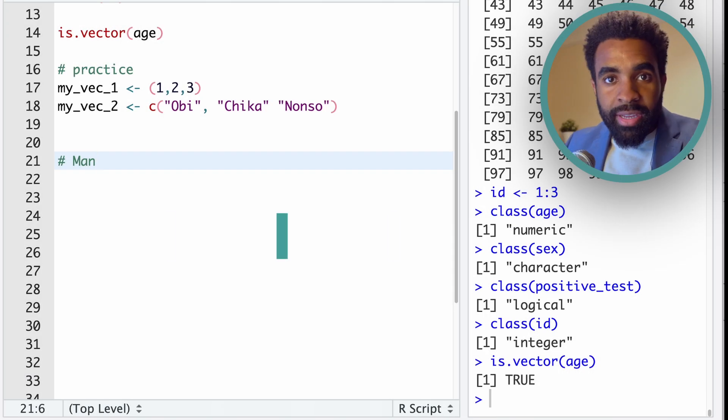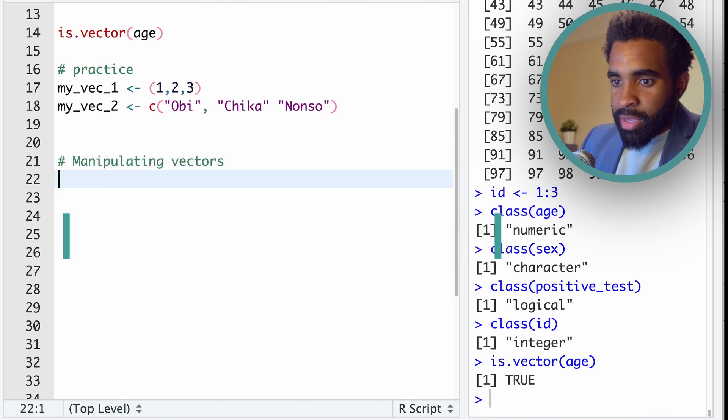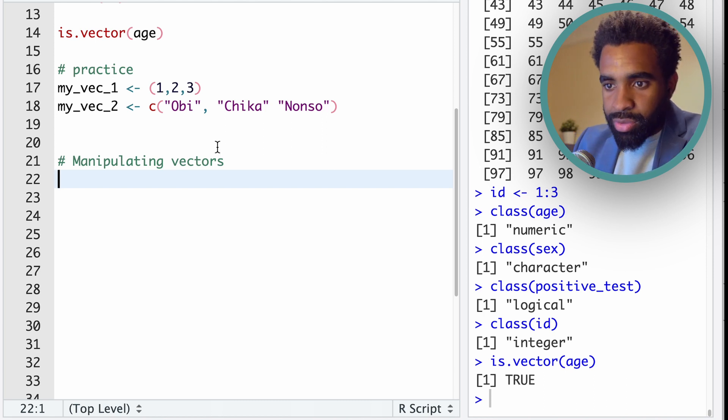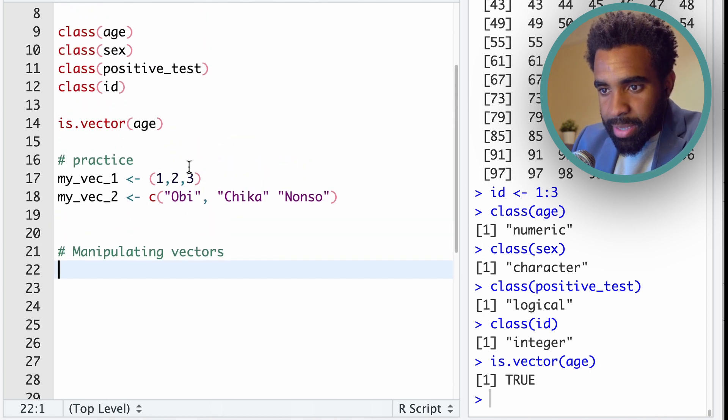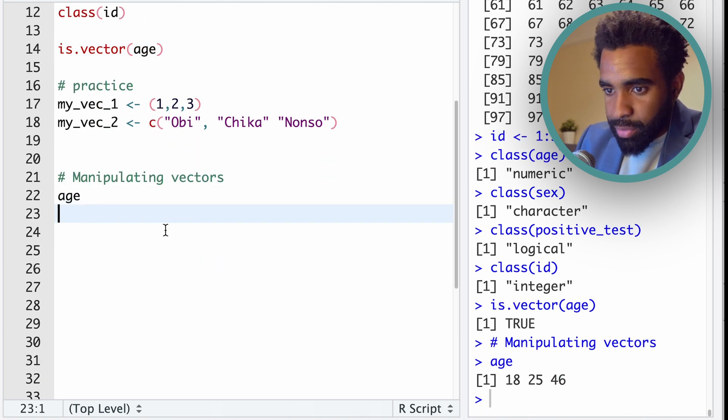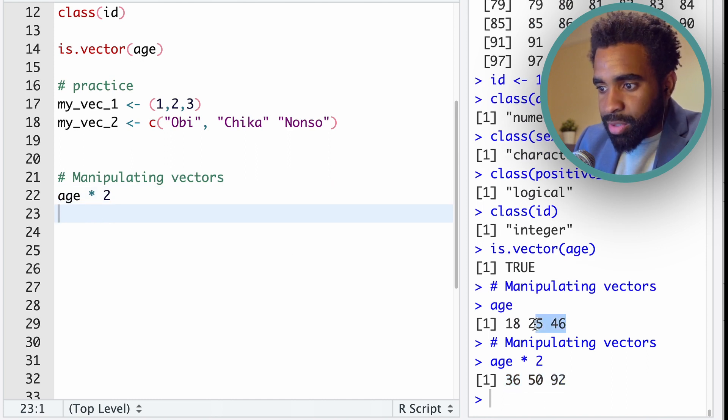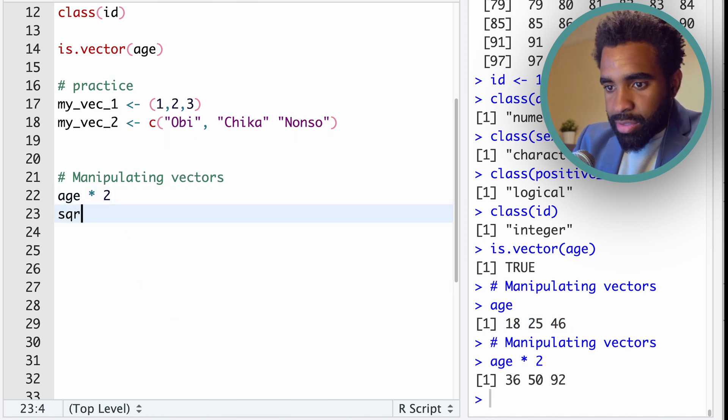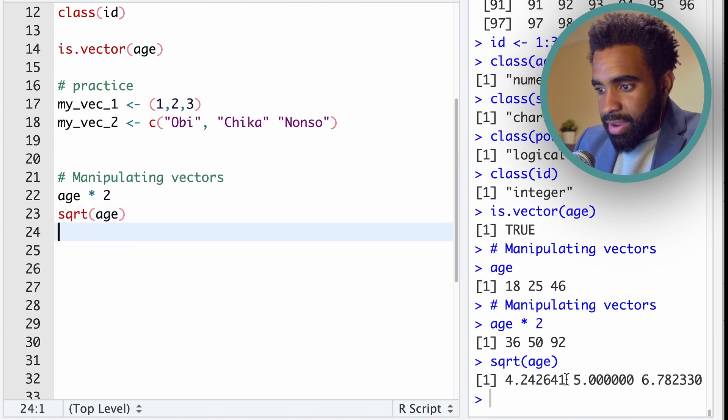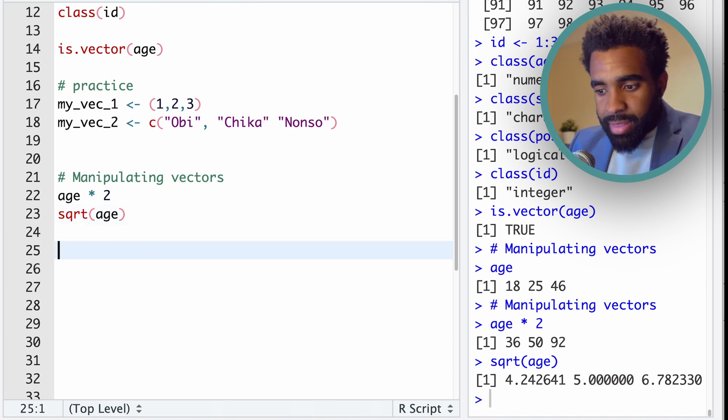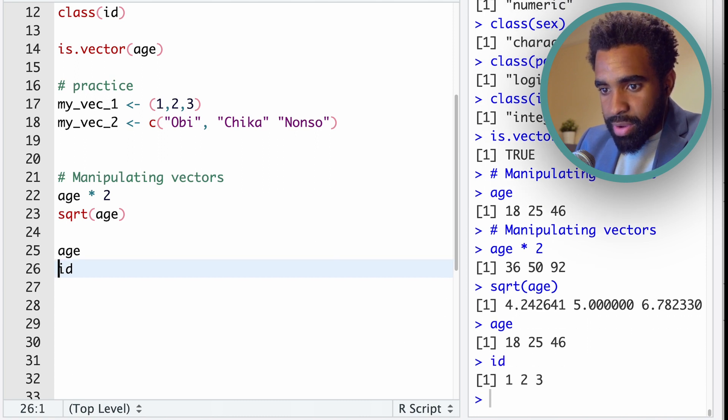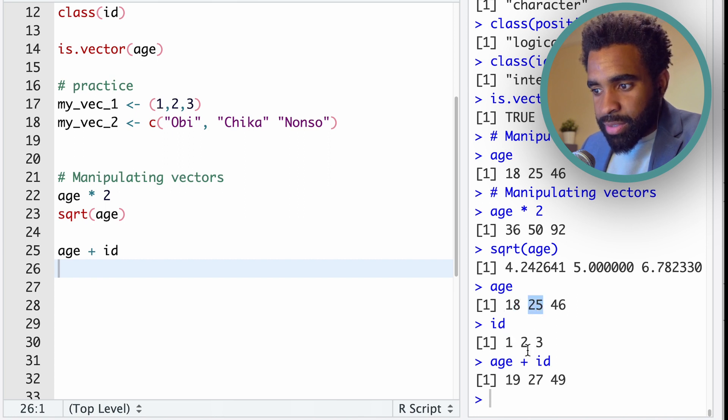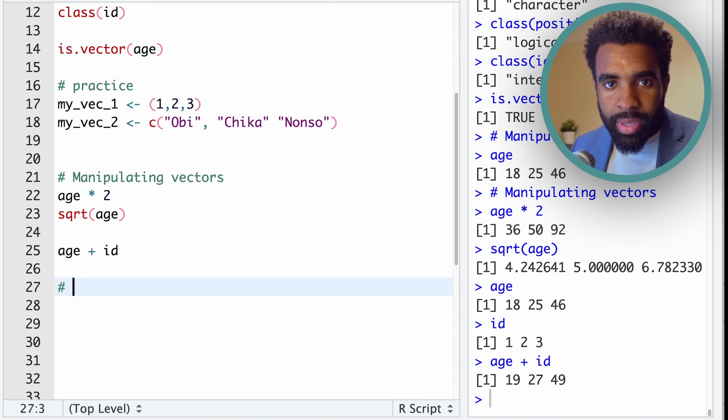Now let's briefly look at manipulating vectors. So just as you can run a function on a single value, you can also run it on a vector. For example, I could take this vector of ages here, the 18, 25, 46, and multiply that by two. And each element in that vector gets multiplied by two: 18 times 2, 25 times 2, and 46 times 2. I can also do something like take the square root of a vector, so sqrt(age). And here is the square root of each of those values. I can also add two vectors together. So we can take this age vector and this ID vector here, which is just 1, 2, 3, and we can sum them. And what happens here is 18 gets summed with 1 to give you 19, 25 with 2 to give you 27, and 46 with 3 to give you 49. That's a very quick crash course on manipulating vectors.